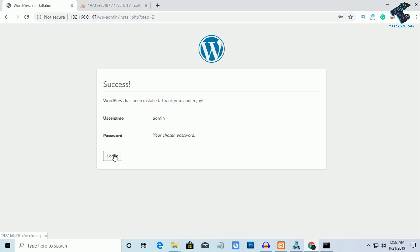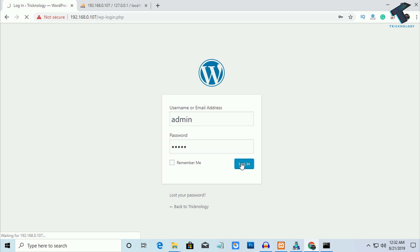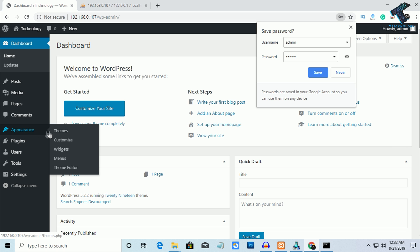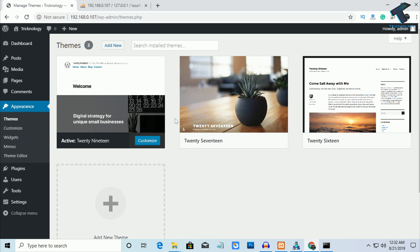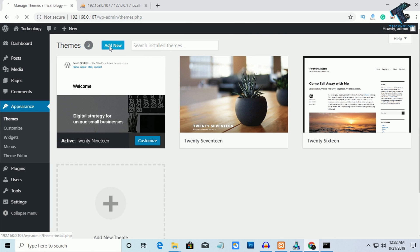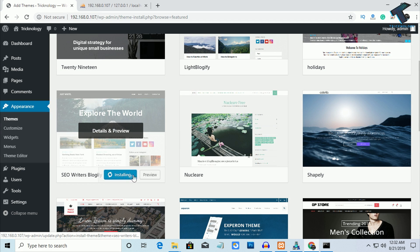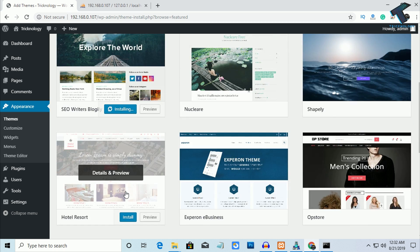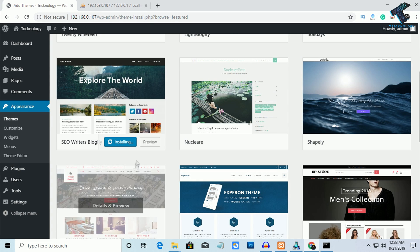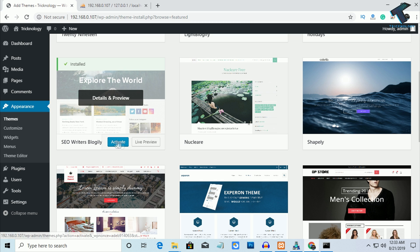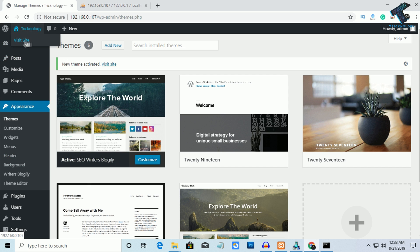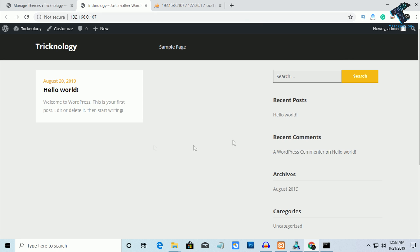It will take a few seconds. Now click on Login, enter your username and password, and click Login. Go to Appearance and click Themes. You can choose a default theme or click Add New to browse more themes. I'll select the "Explore the World" theme and click Install. The theme is successfully installed — click Activate. The theme is now activated. Click Visit Site to see your website.